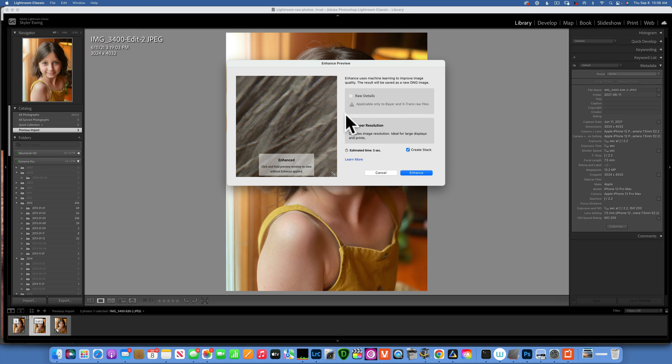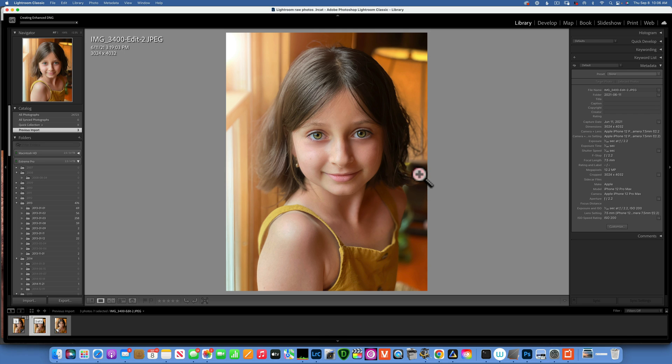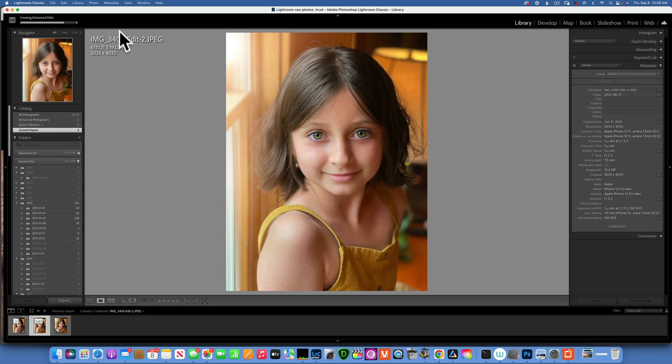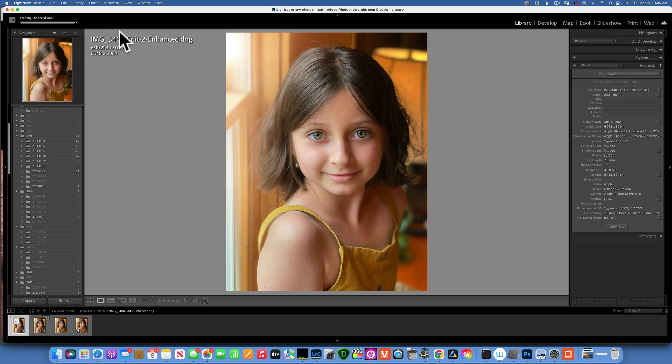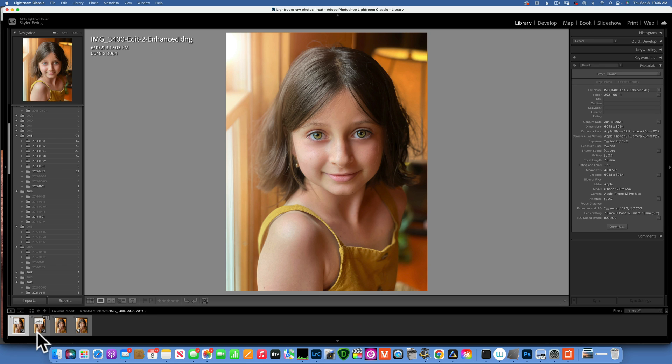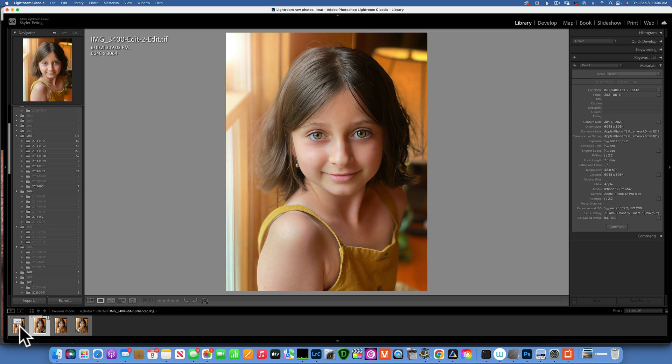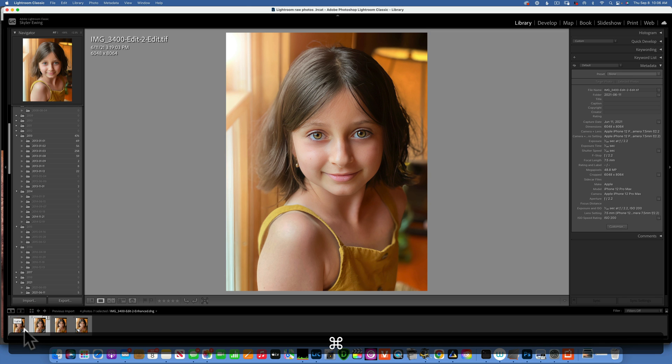And this works really really fast as you can see. The progress bar is moving amazingly fast. So this is the enhanced version and the one next to it is the TIFF file that we did in Gigapixel. So let's compare the Gigapixel versus the enhance. I will select both of them and go into the comparison mode.